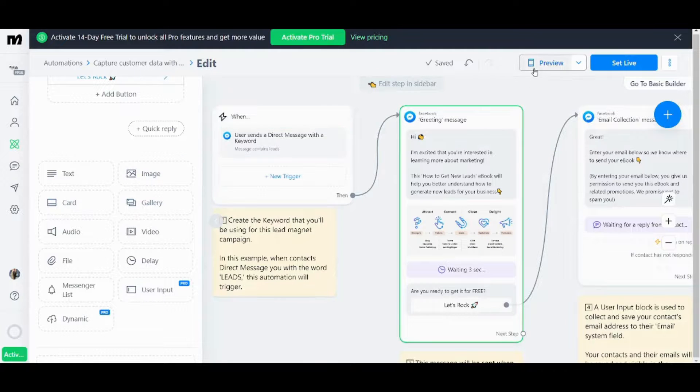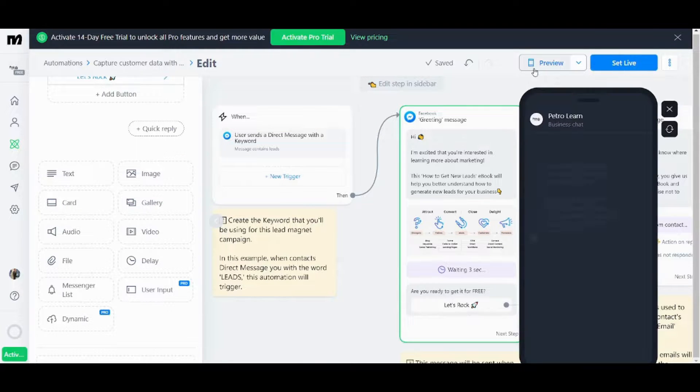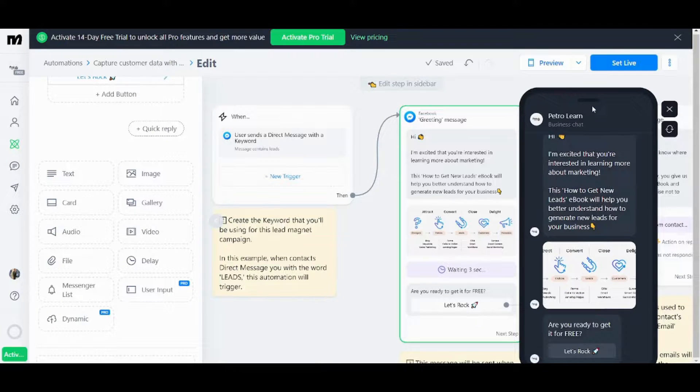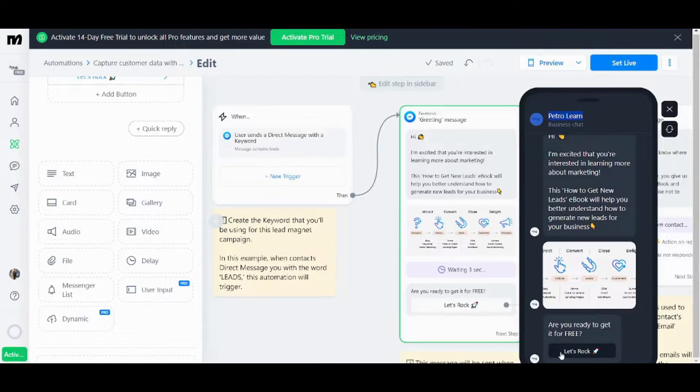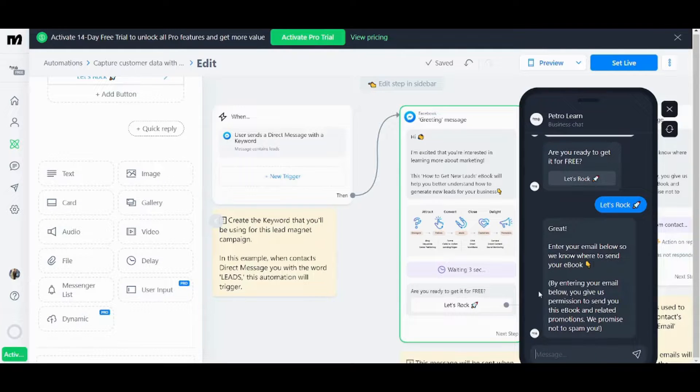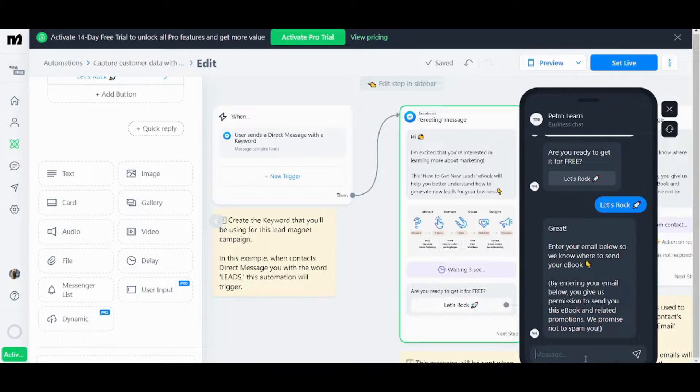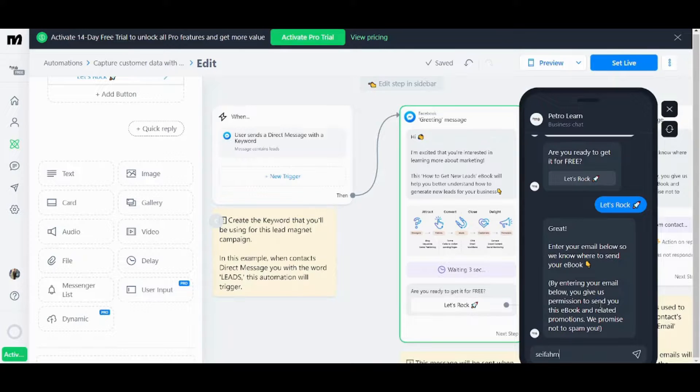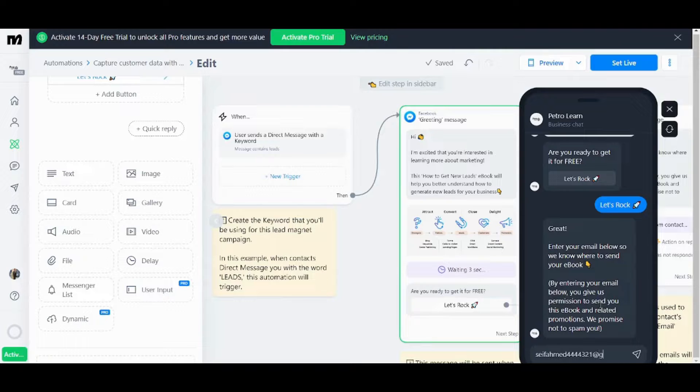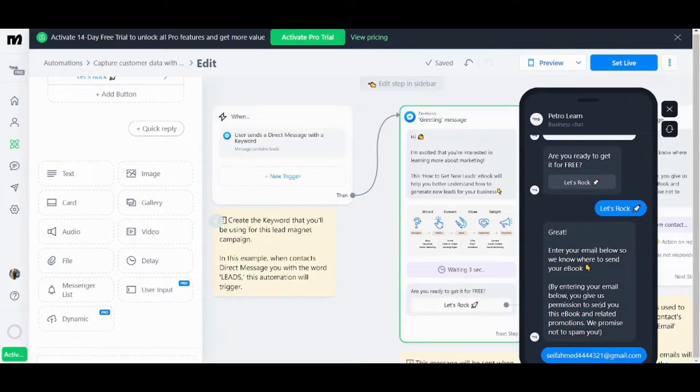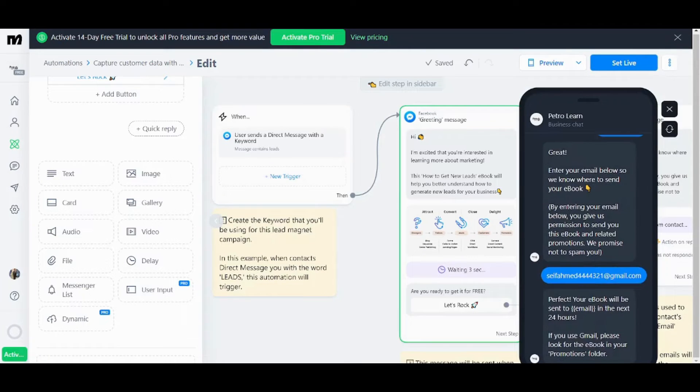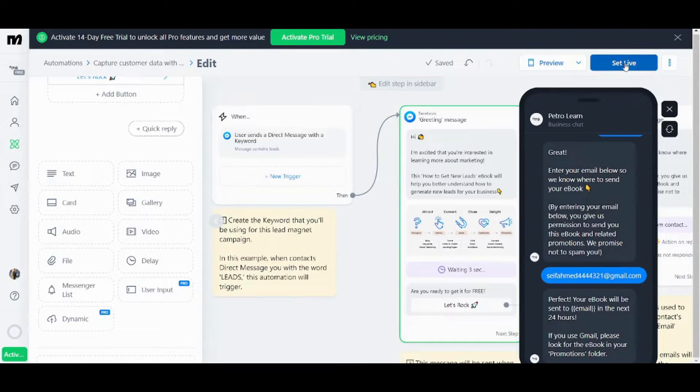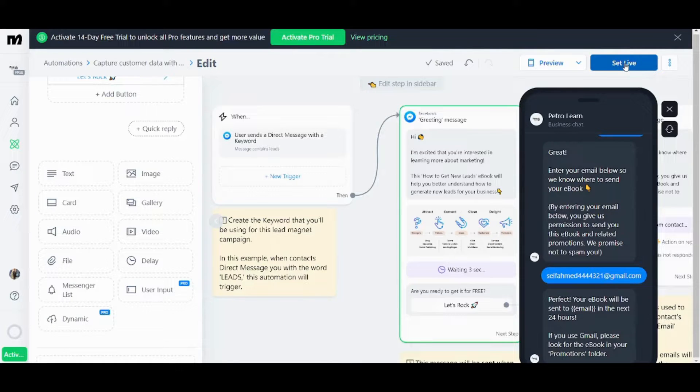So once you are done you can preview your chat box from here and you can use it as if you are a user. So let's try it. Here I will just insert my email. If I did not respond it will move me to the next step and if I responded for example like if I wrote my email here it sent me the end message of this sequence. So once you are done you can press on set live. However this is only available for the pro versions and not for the free plans.